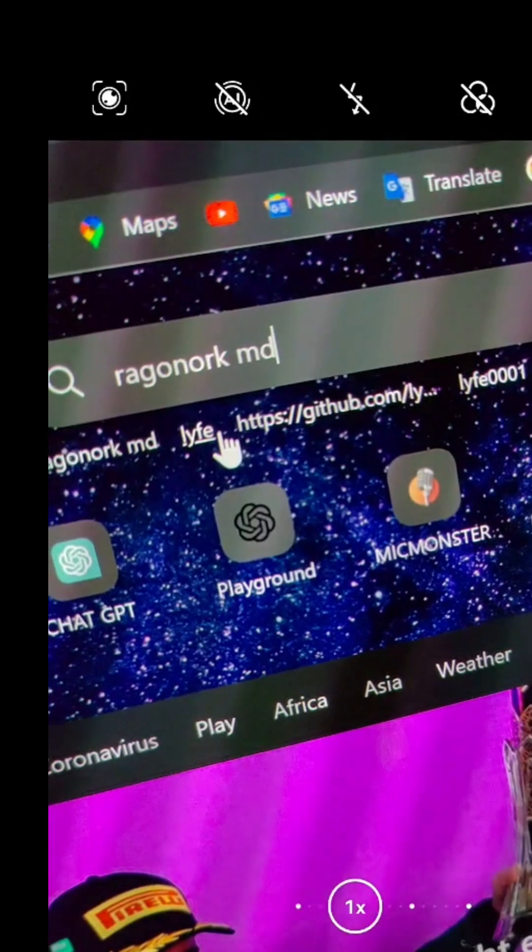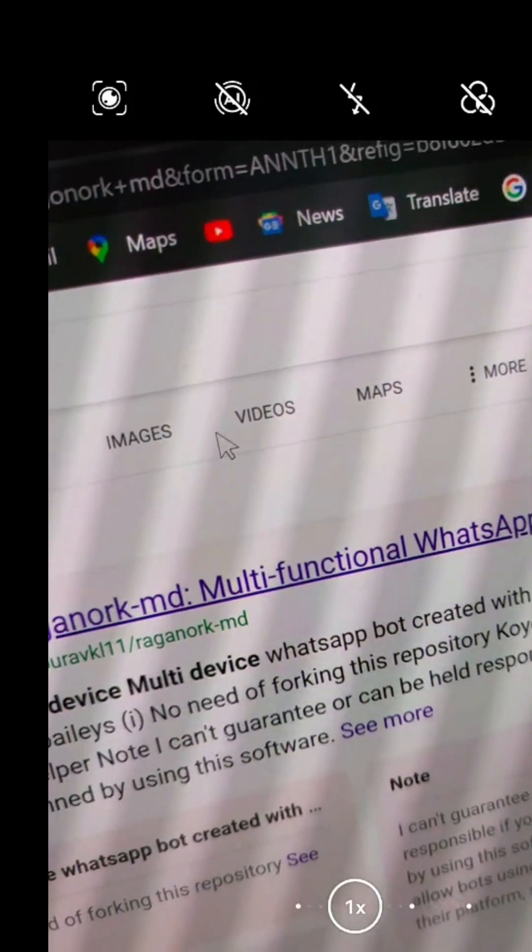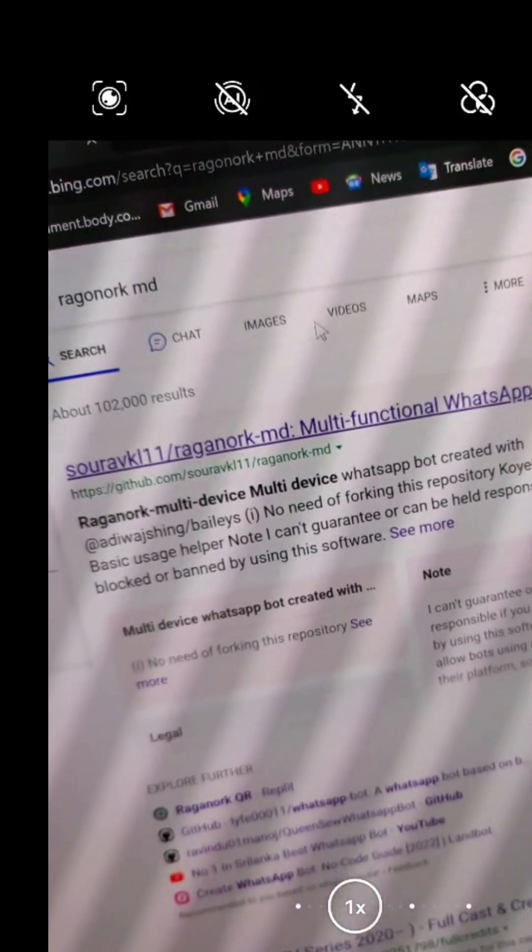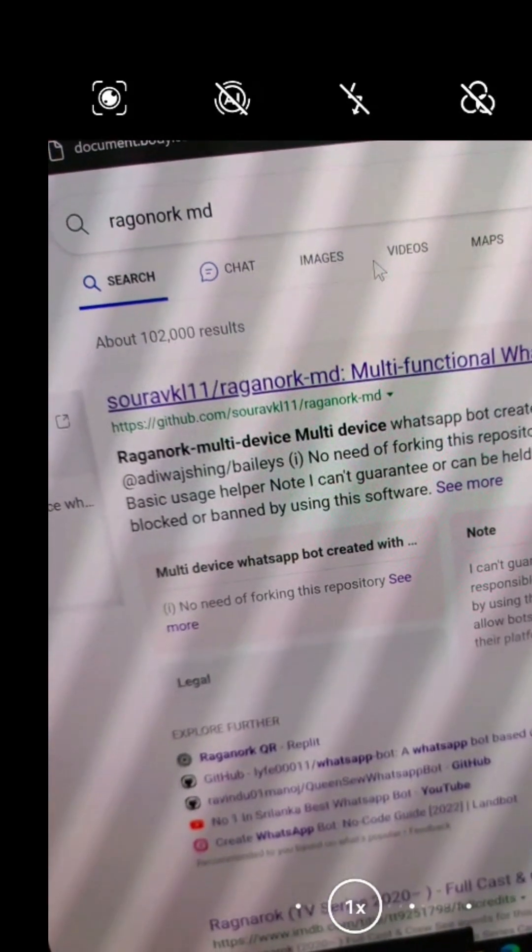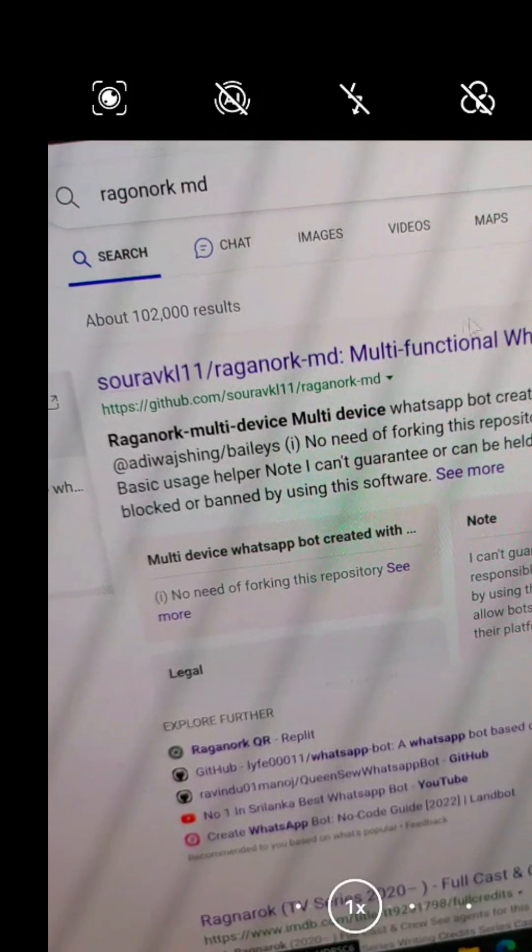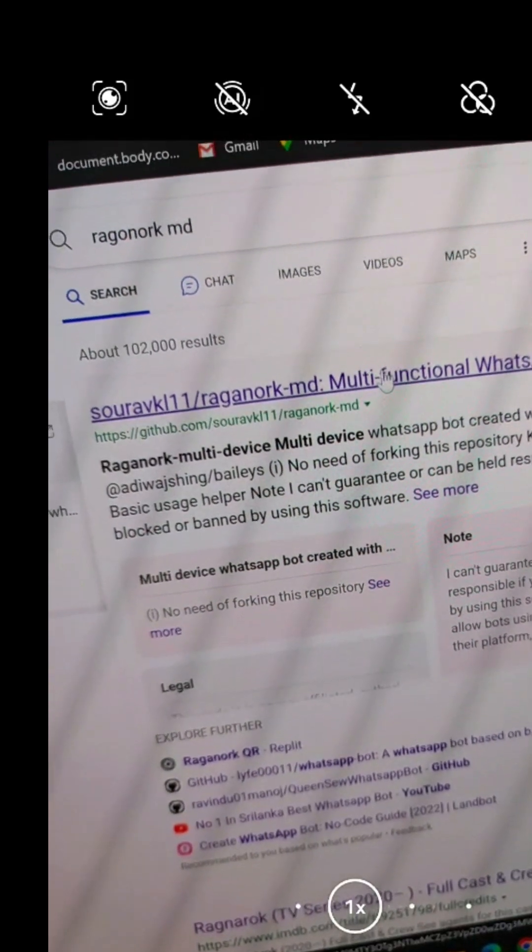open and search in Google Ragonarch MD, then select the first option. And it will drop you to this page.